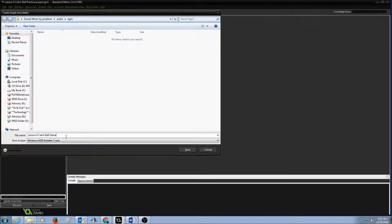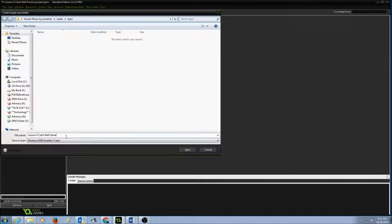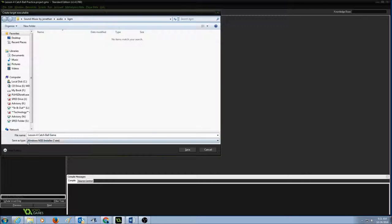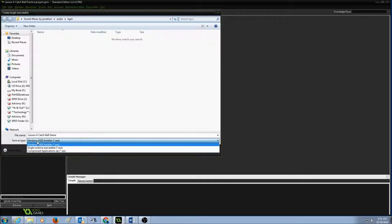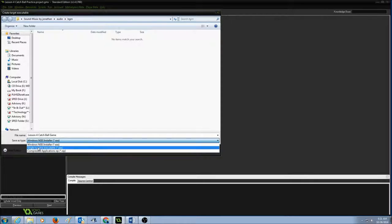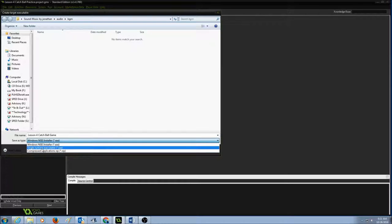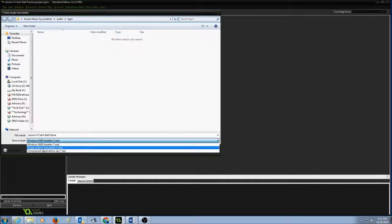Make sure you add your name in here so that when I create I know it's your game. And when it says Save as Type, drop this arrow down and select Single Runtime Executable. So this would be your exe file.